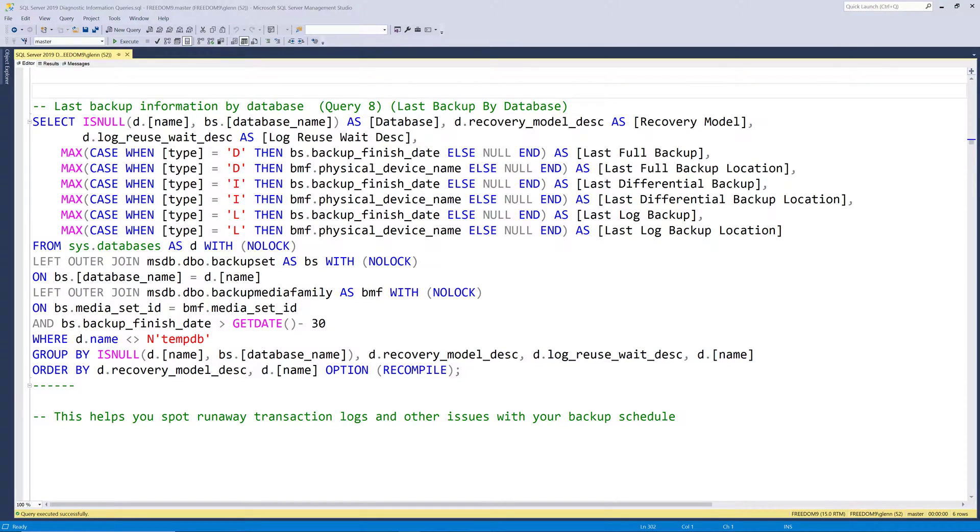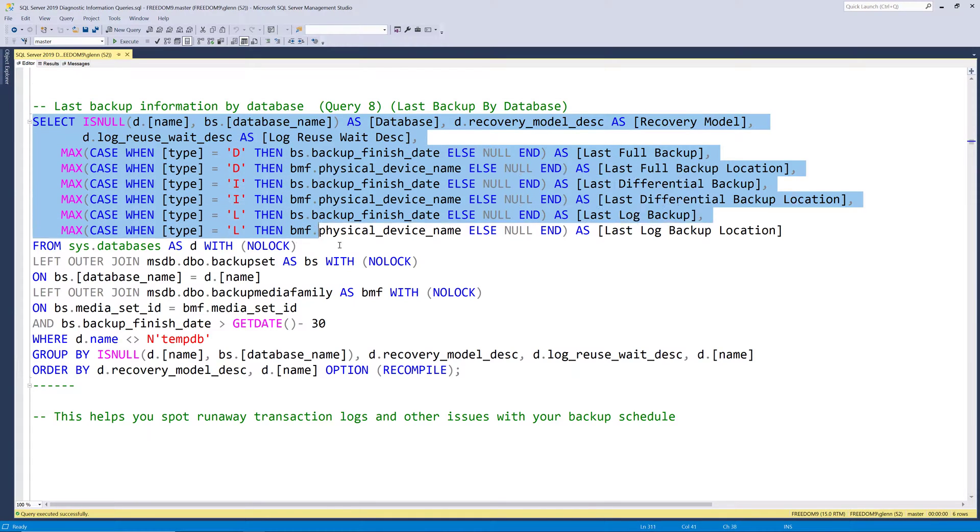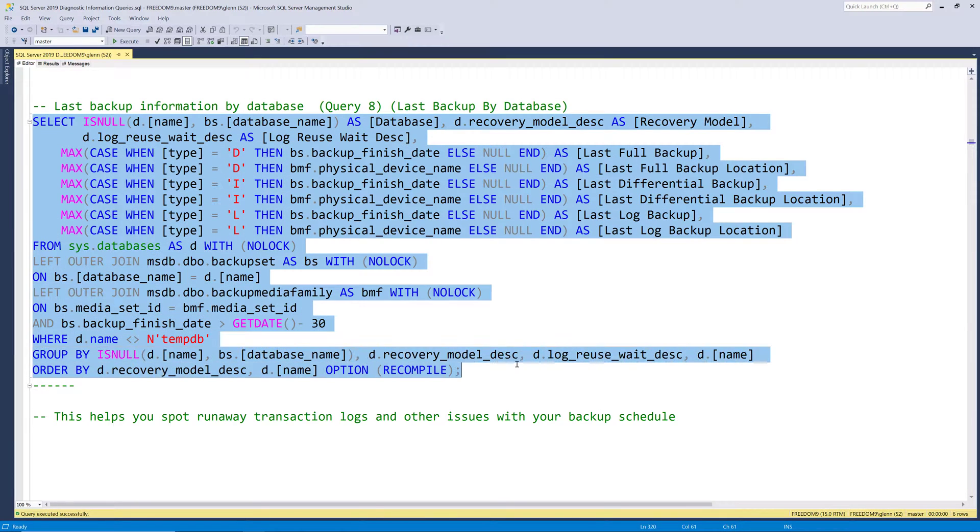Let's start with Query 8. This query reads from the SysDatabases system view along with the backup set and backup media family tables in the MSDB system database. At a high level, this query simply tells you the last time that each of your databases was backed up. This is very important information. So now, let's go ahead and run this query and see what it tells us in more detail.